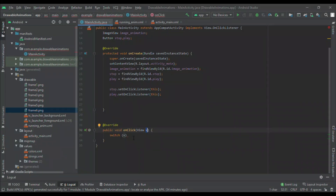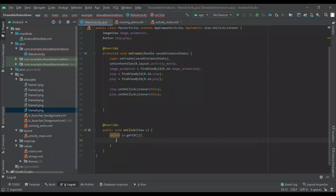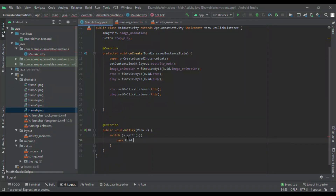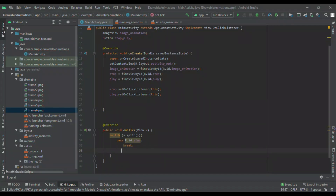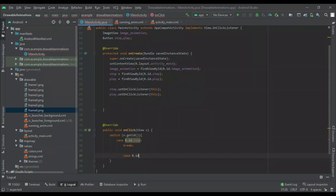Now I will take one case for the Stop button: case R.id.stop, and break. In this button click we will stop the animation. Similarly I will take one case for the Play button: case R.id.play. When we click the Play button it will play the animation of image animation, and then break.